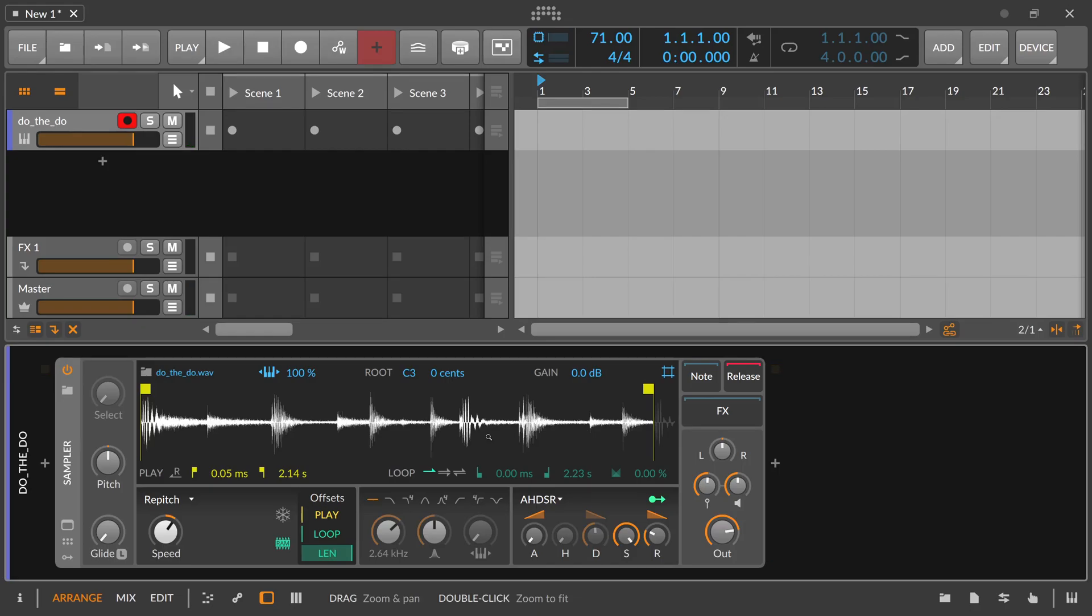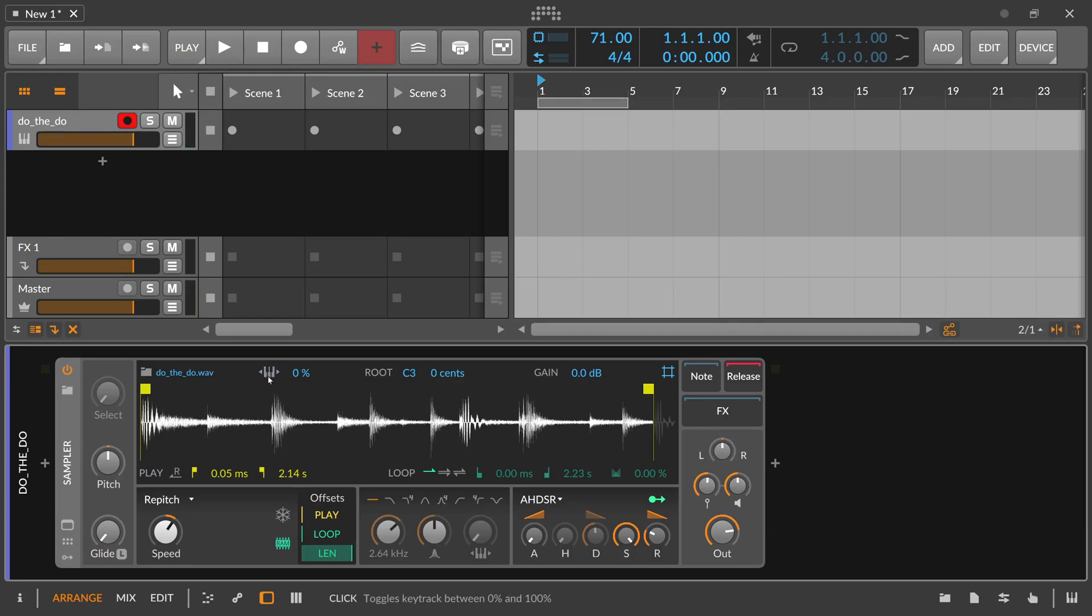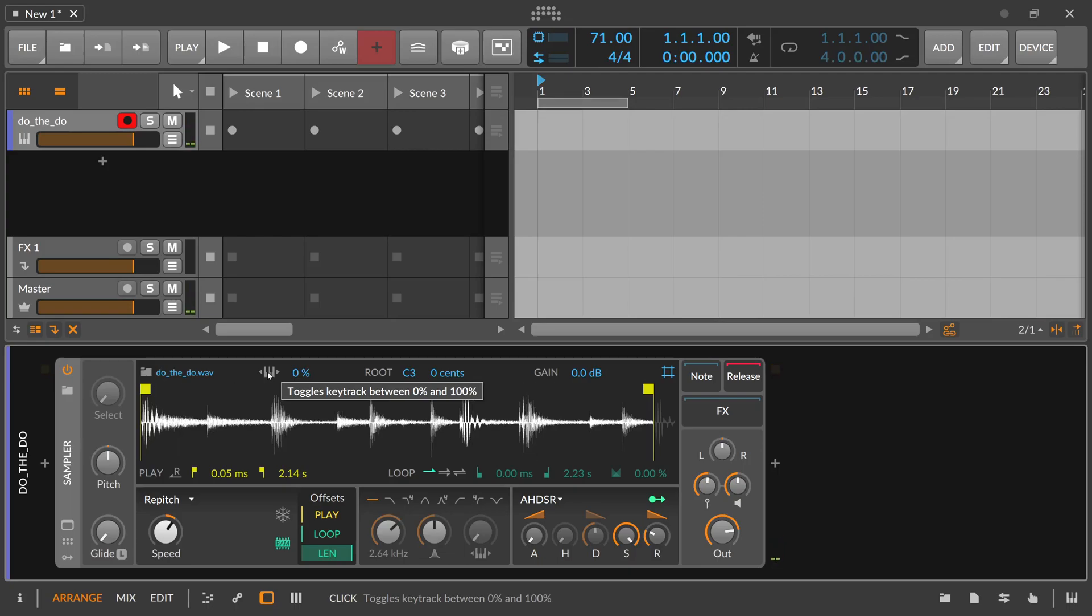The first problem is we can pitch this because key tracking is on. So if we go up or down on the keyboard, we have different pitches, so we want to deselect this because we want to have the drum loop in the same pitch. So it doesn't matter where I play, which key I play on the keyboard, it's always in the original pitch.